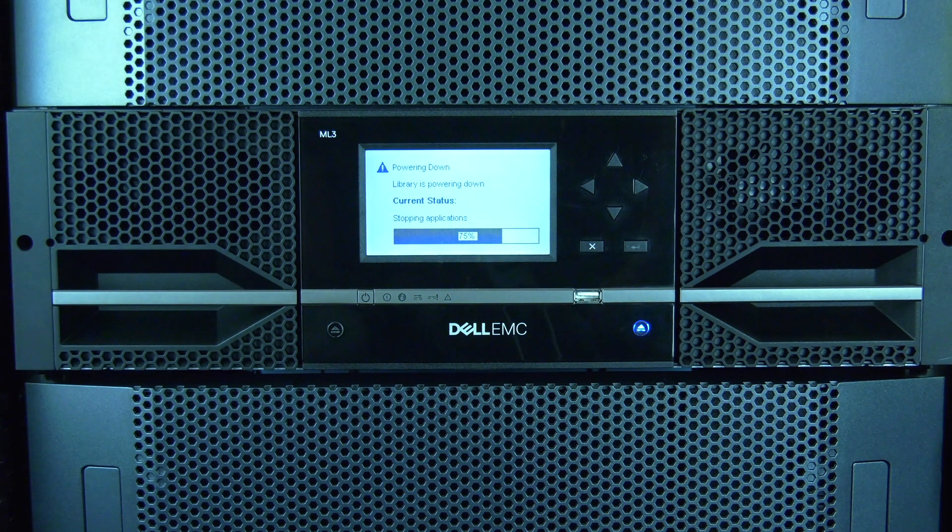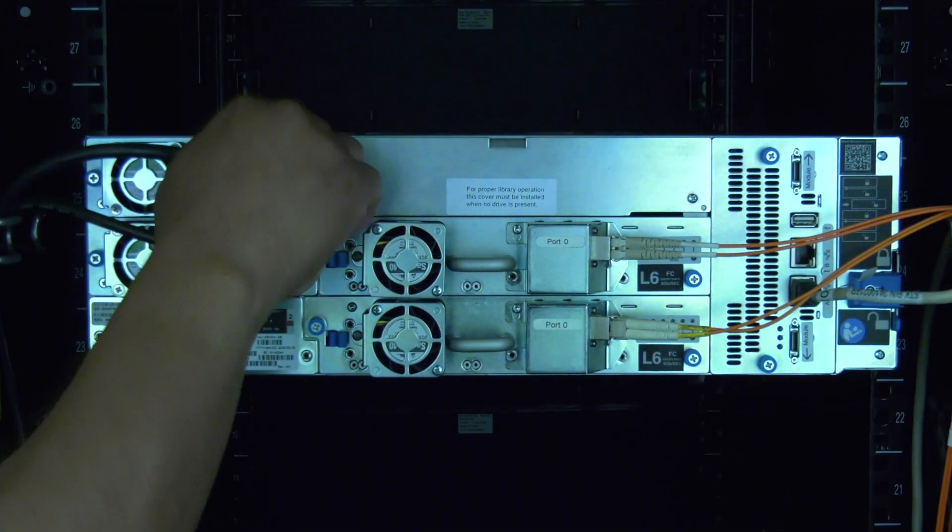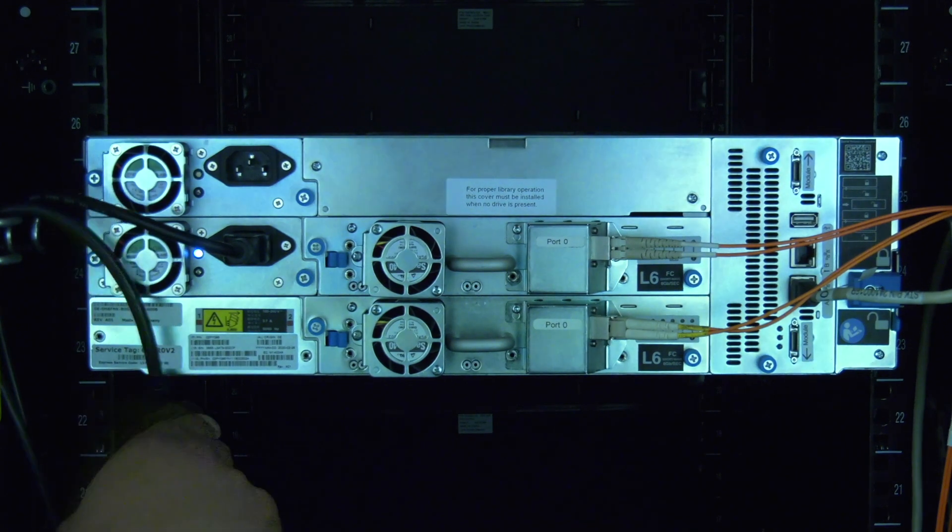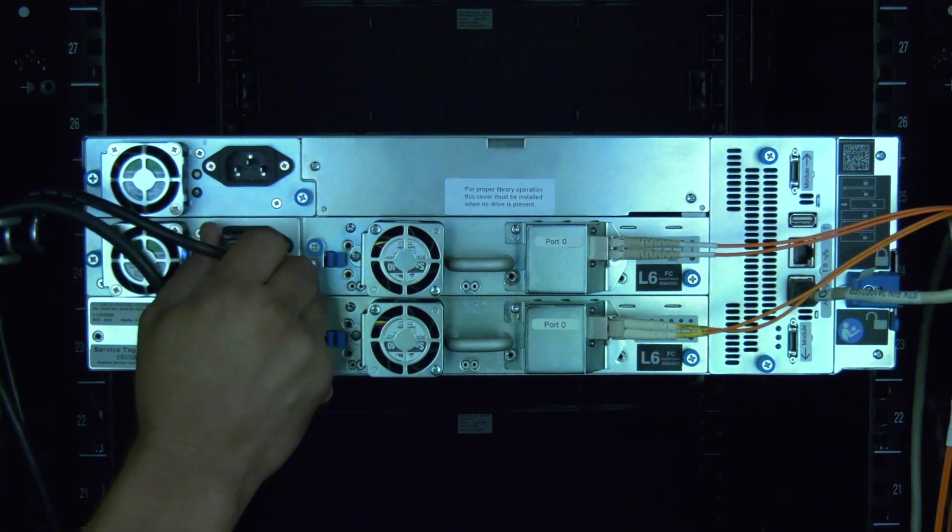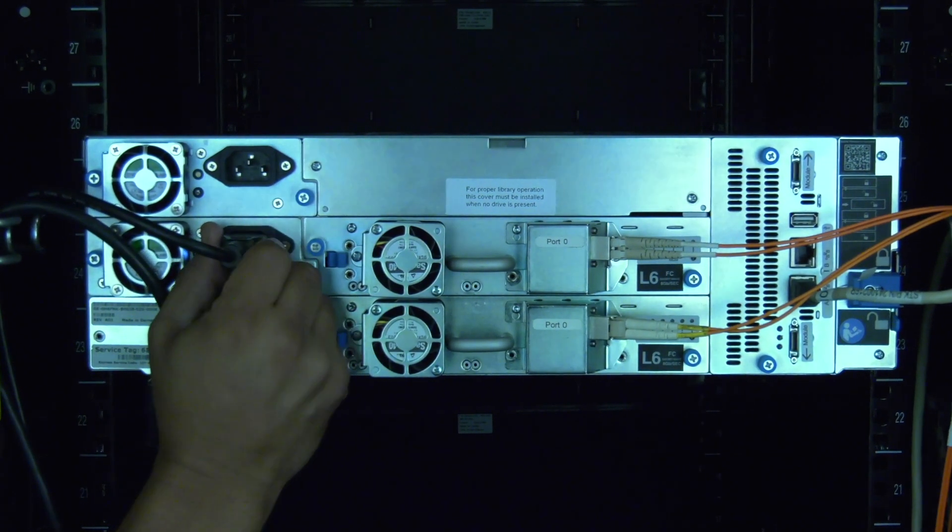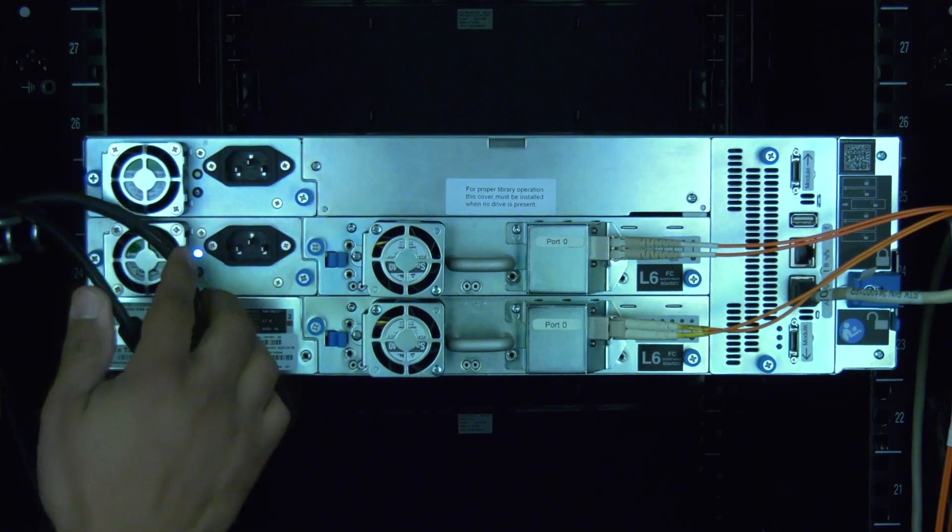Now you can move to the rear of the library. Locate the module with the failed control card. Modules are always numbered from the bottom up starting with number 1. For our example, we are using just a base module controller.